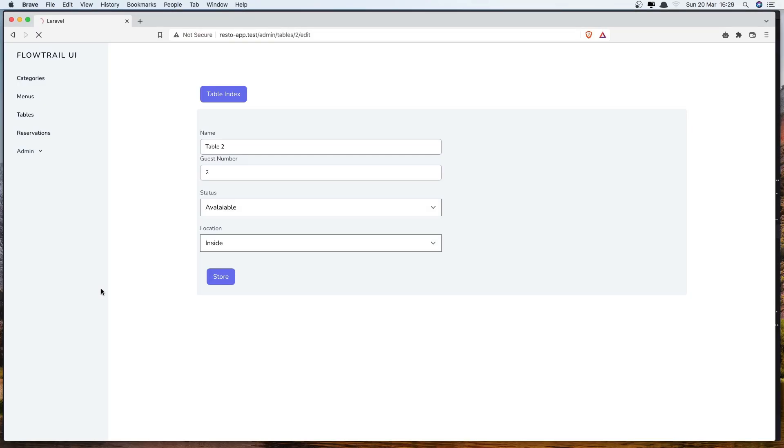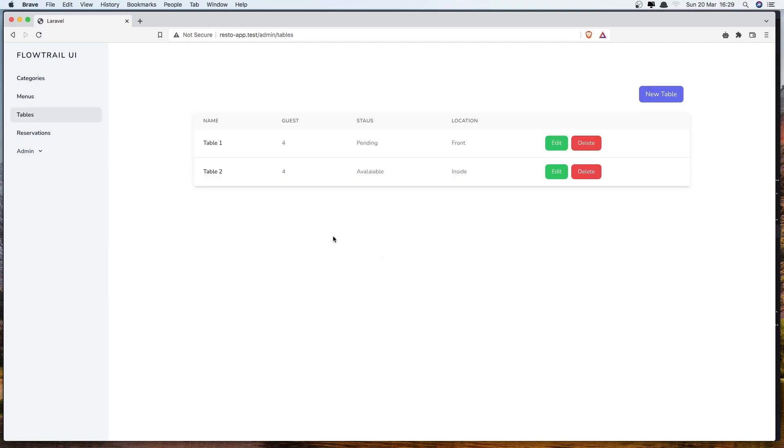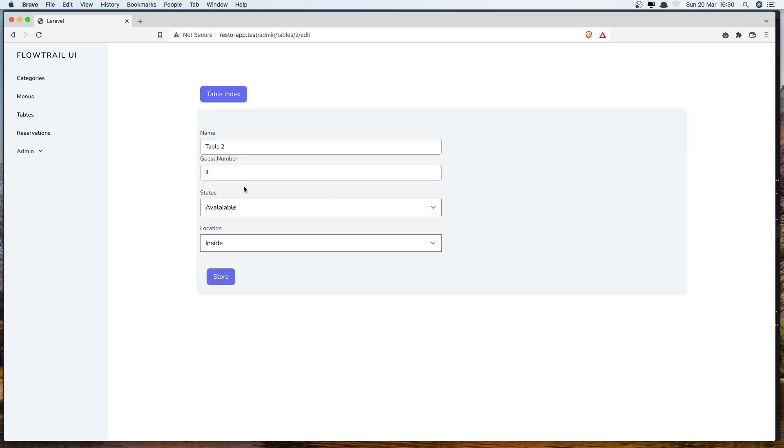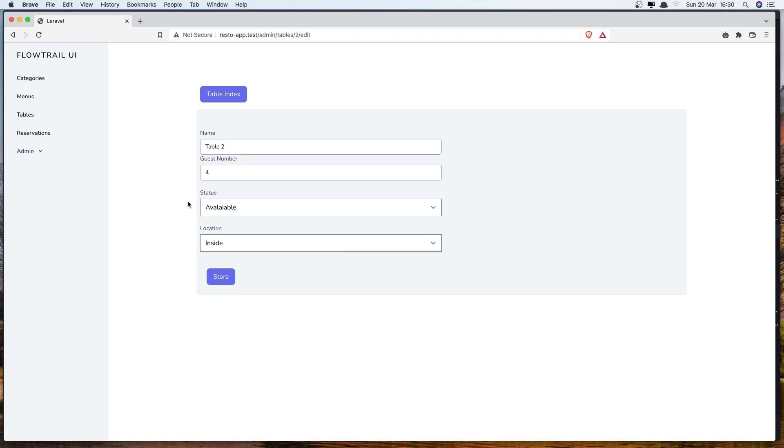Refresh. Good. Now let's change the guest number to be 4. Click store. We redirect back and the guest number is 4. If I go on edit, just remove this one. Click store. We redirect it back. We need to add errors, but I'm going to add all in the next video. So for all the resources: categories, menus, tables.